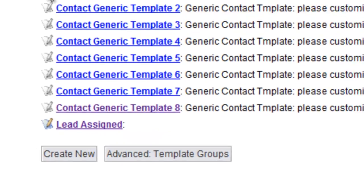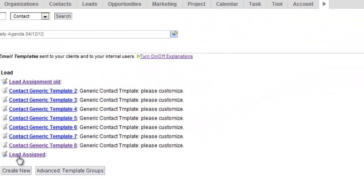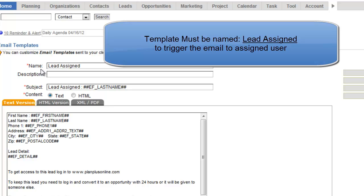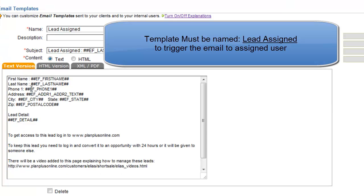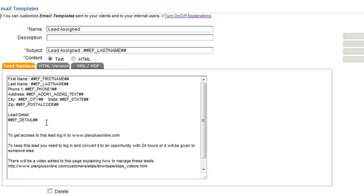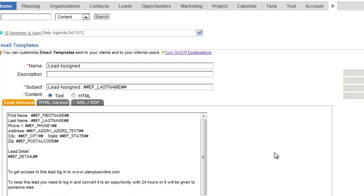So if you create a new email template, there's some videos and instruction on that. Create an email template. It must be called lead assigned. That must be the name of the email template. And you can build the email template, have any other information that you want to have using merge fields. You can watch the video on how to attach that.